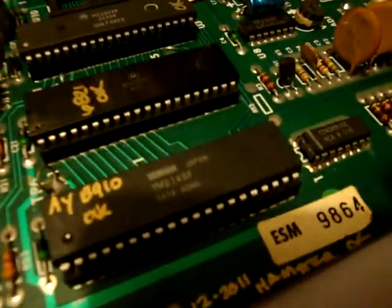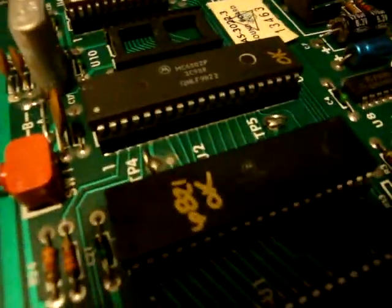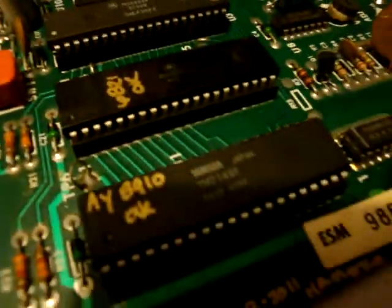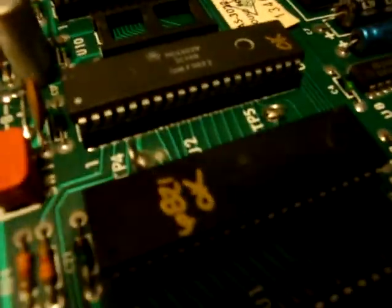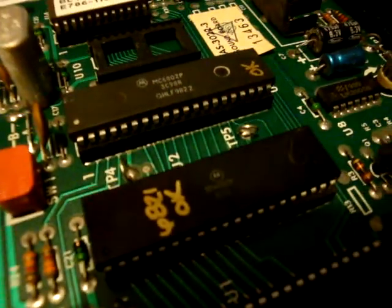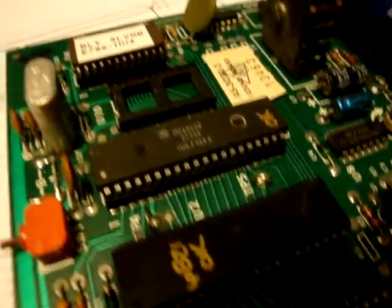Again, bad sound ROM, bad sound chip, bad 6821, bad RAM.